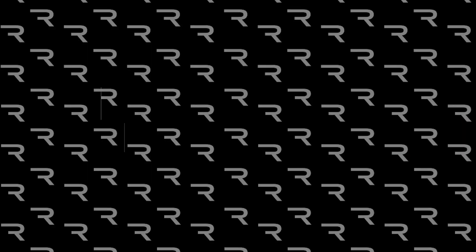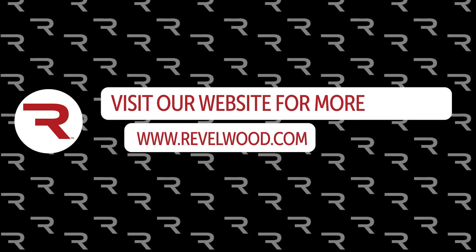That concludes the demo. I appreciate everyone taking the time to watch. If you have any questions, please email us at info@revelwood.com.